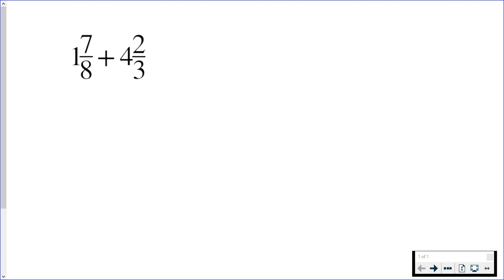So in the first one I start with 8 times 1, which is just 8, and then I add it to the numerator. So that would be 8 plus 7, which is 15, and that stays over 8.